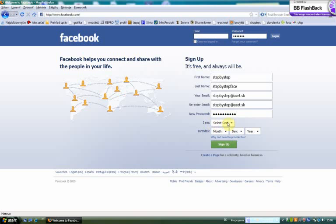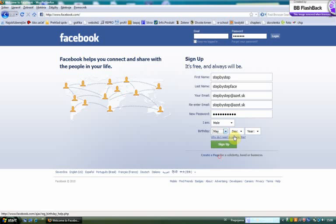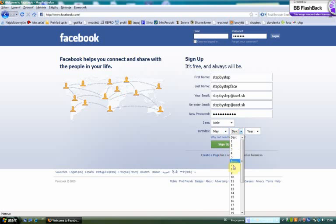You must enter your sex. I'm male. And your birthday, for example.